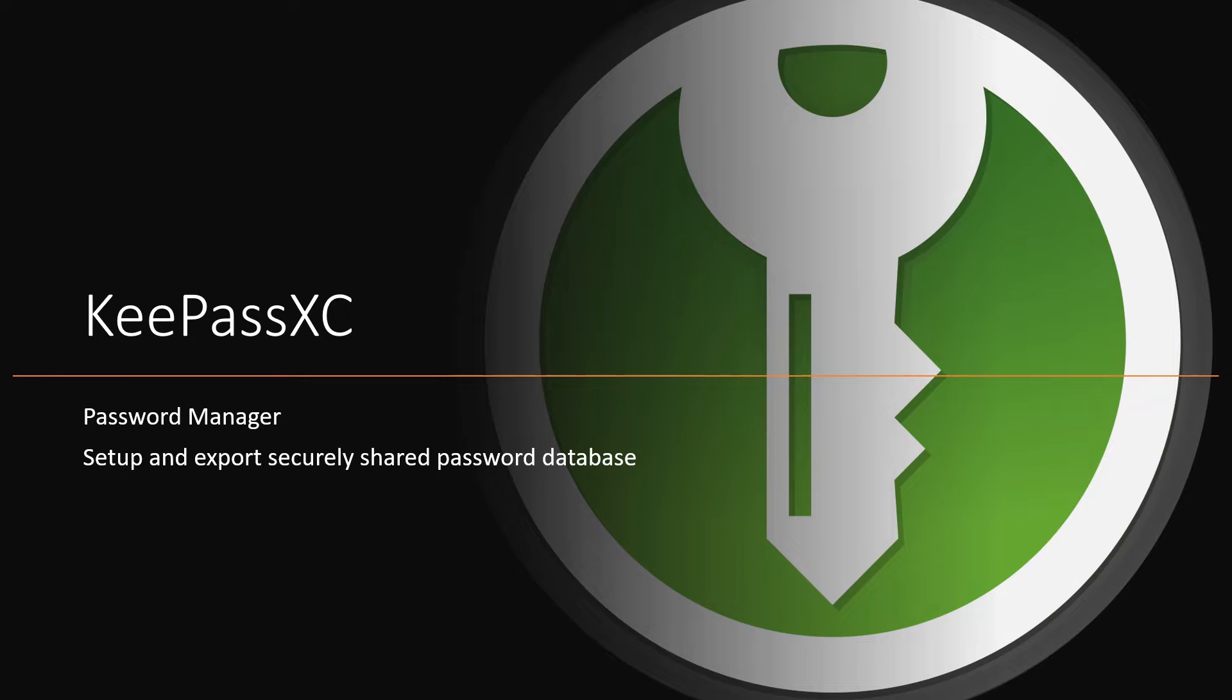Welcome to our video series on how to set up and use the password manager, KeePassXC. In this video we will show you how to create a shared password database.